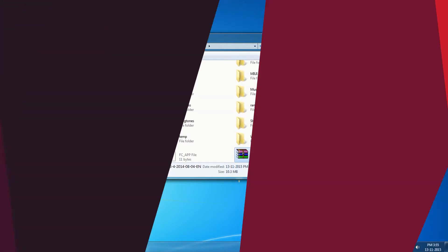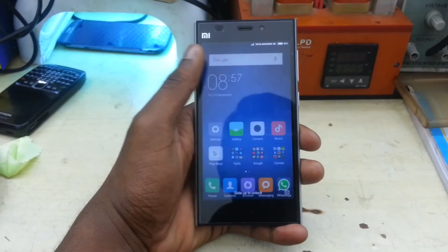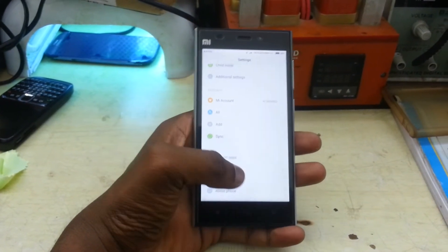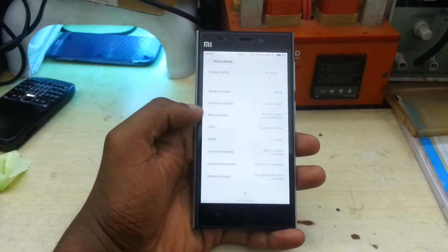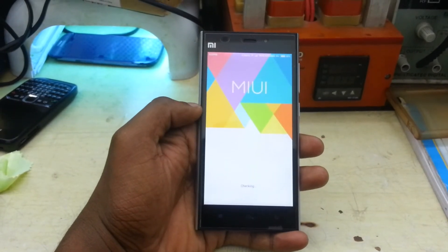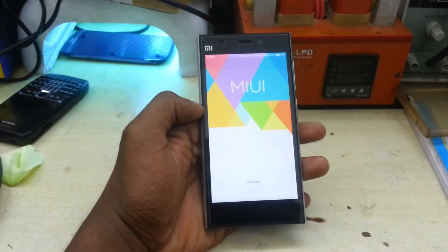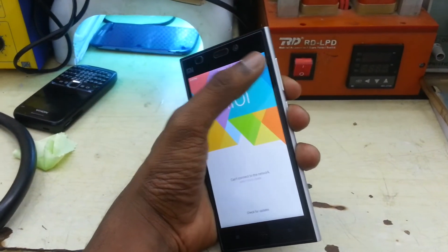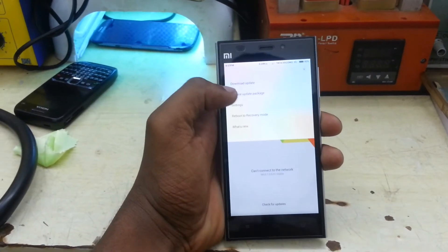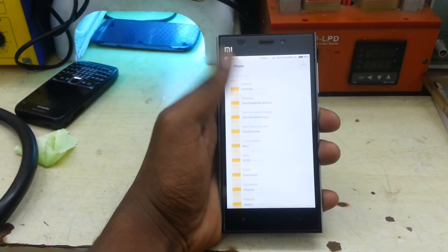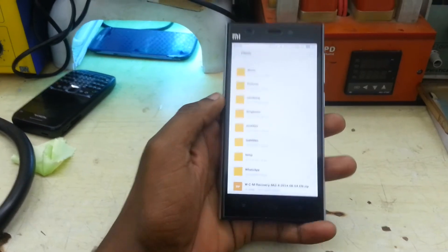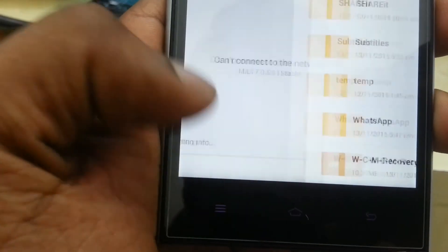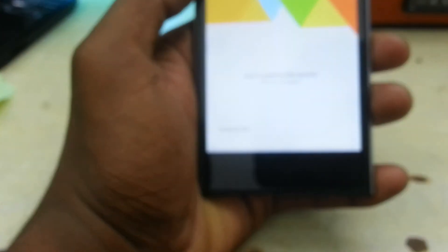Now get your Xiaomi mobile phone ready to start flashing. Click on Settings and go to the About Phone section, then click on System Updates. Wait for a moment, then click on the three dots in the top right corner and select 'Choose update package'. Select the file which you had copied from your system or directly downloaded on mobile.